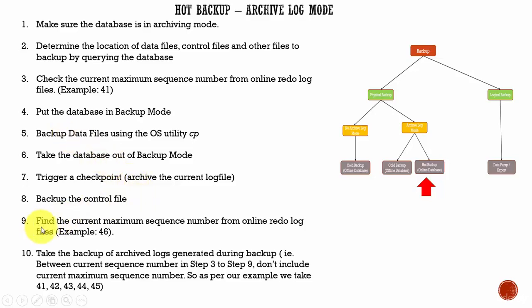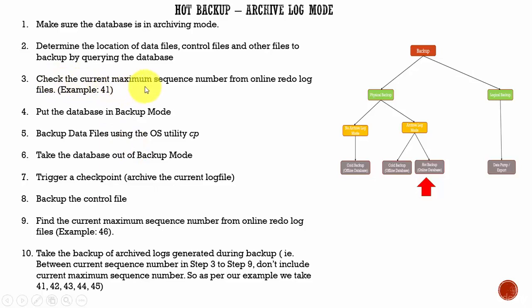And then, in the ninth step, again, we query the online redo log to find out the current maximum sequence number. In step 3, when we check the current maximum sequence number, we said it was 41. And when we query, if we see 46...